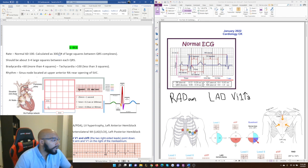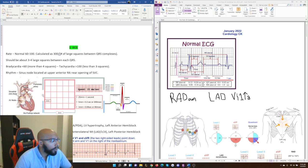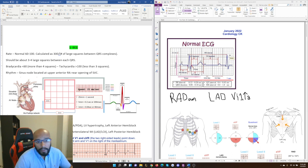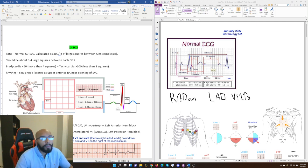Each little square is 0.04 seconds. Five little squares together make one big square; one big square, which is five millimeters in length, equals 0.2 seconds. Five big squares together give you one whole second. This lets you estimate heart rate in your mind without too much calculation.